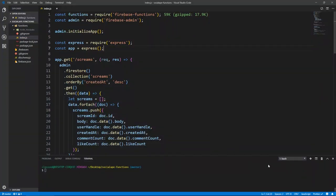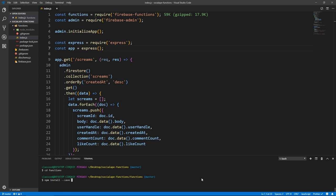Now we're going to be using the Firebase library, which is actually a client library, but we're going to use it to sign in and sign up our users and get authentication tokens. So let's cd into functions and run npm install --save firebase.